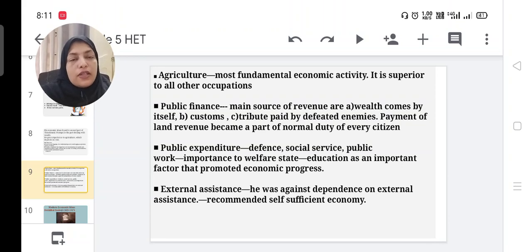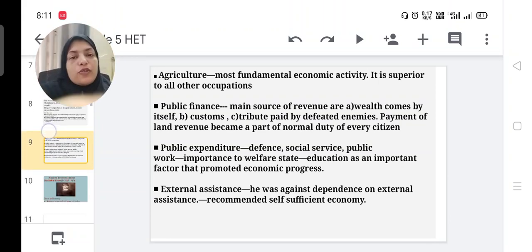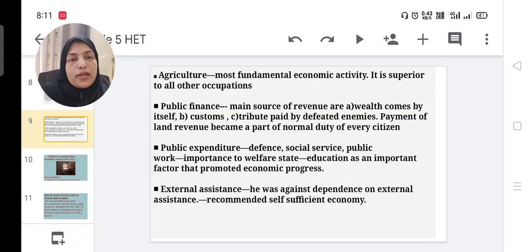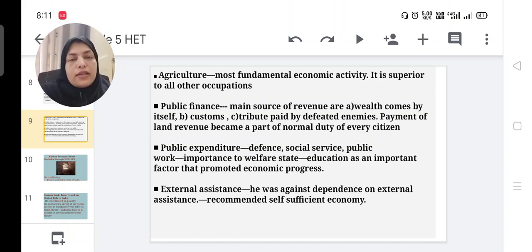He recommended self-sufficiency and was against dependence on external assistance, meaning a country should not expect help from other countries. So these are the major ideas of Thirukkural. Thiruvalluvar's most important book is Thirukkural; the second part covers economic ideas. He gave more importance to agriculture, education, public finance, and public expenditure.